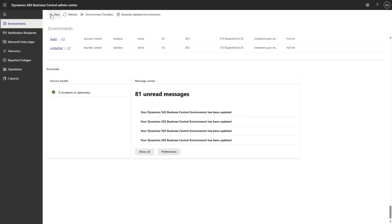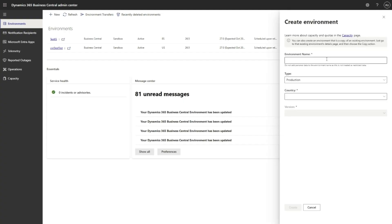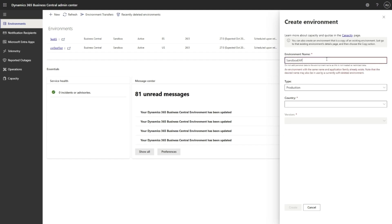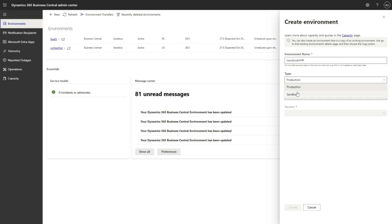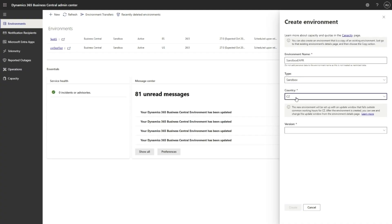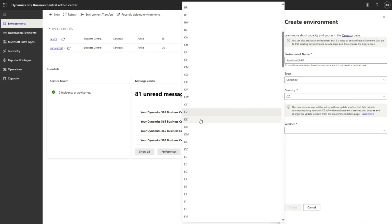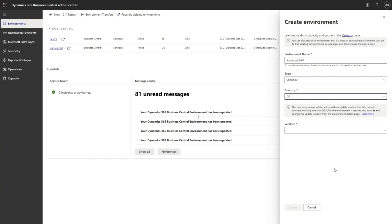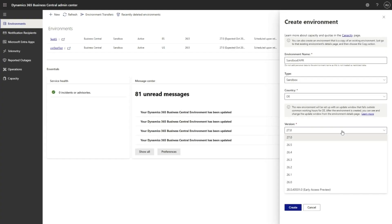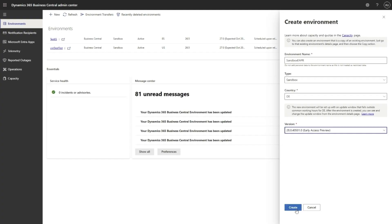I will go ahead and create a new environment from Admin Center. We currently support creating these environments in US, GB, and DE. I will select the type sandbox and let's select the country DE. I will select early access preview and create.